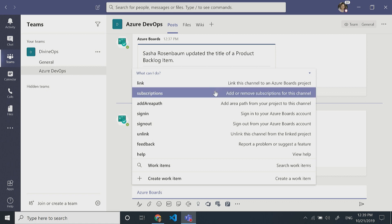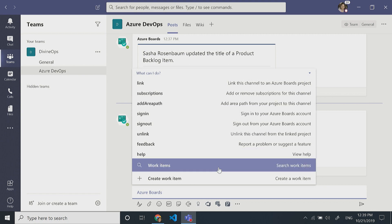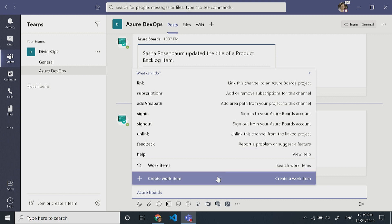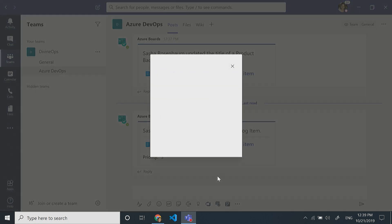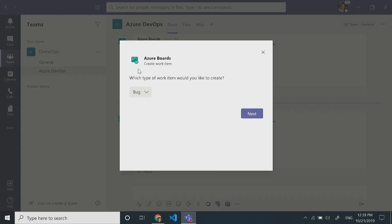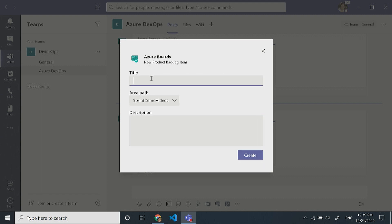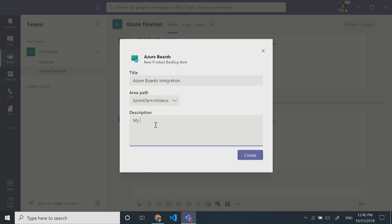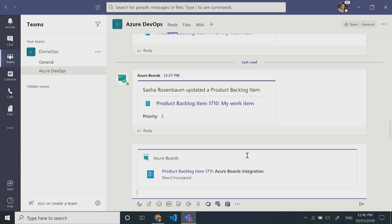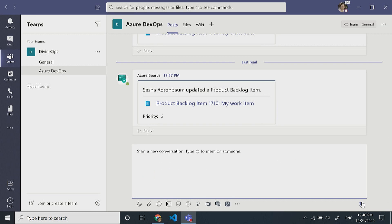I can subscribe to particular types of notifications coming from this project. Since I've already done that, I'm going to create a new work item. I'll choose the type of item I'm creating, then type in a title and a description. You can see the project is already selected for me. Now I'll click Create and click Send.